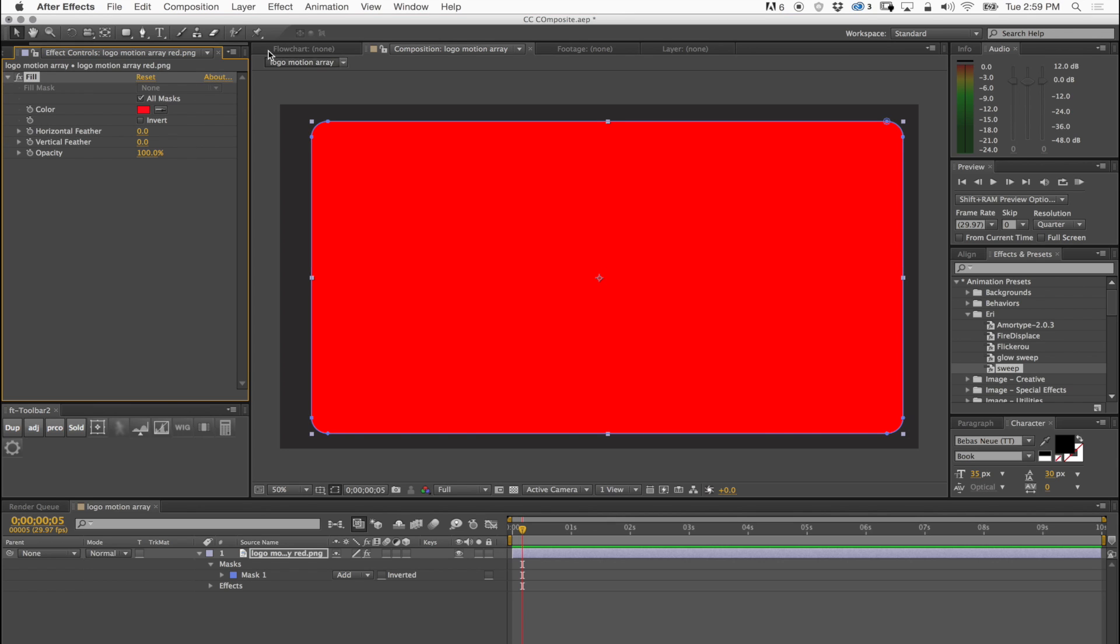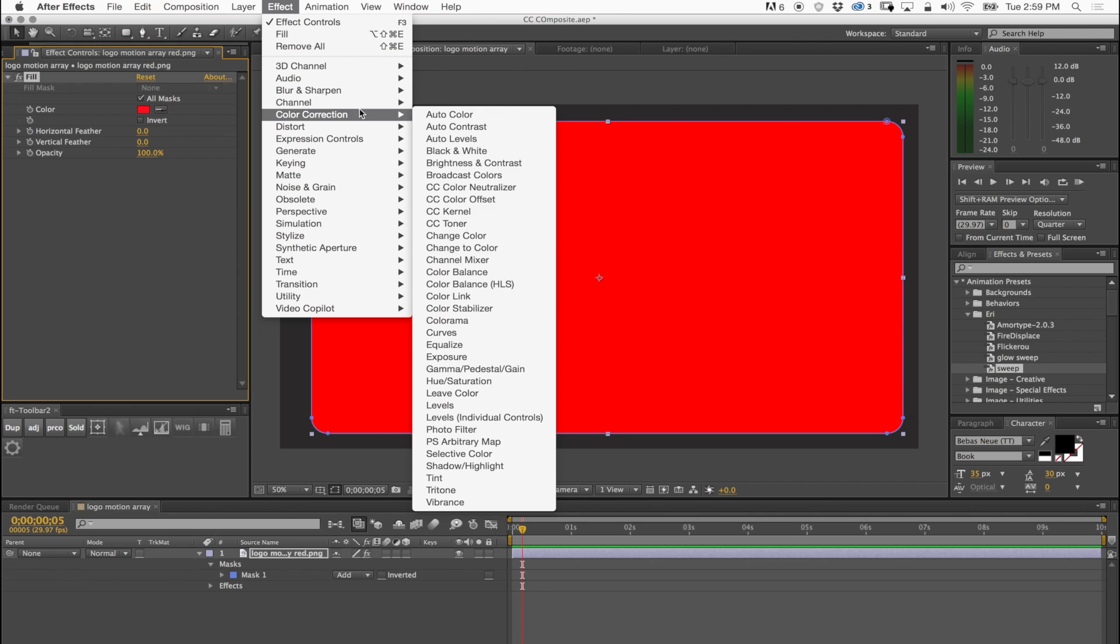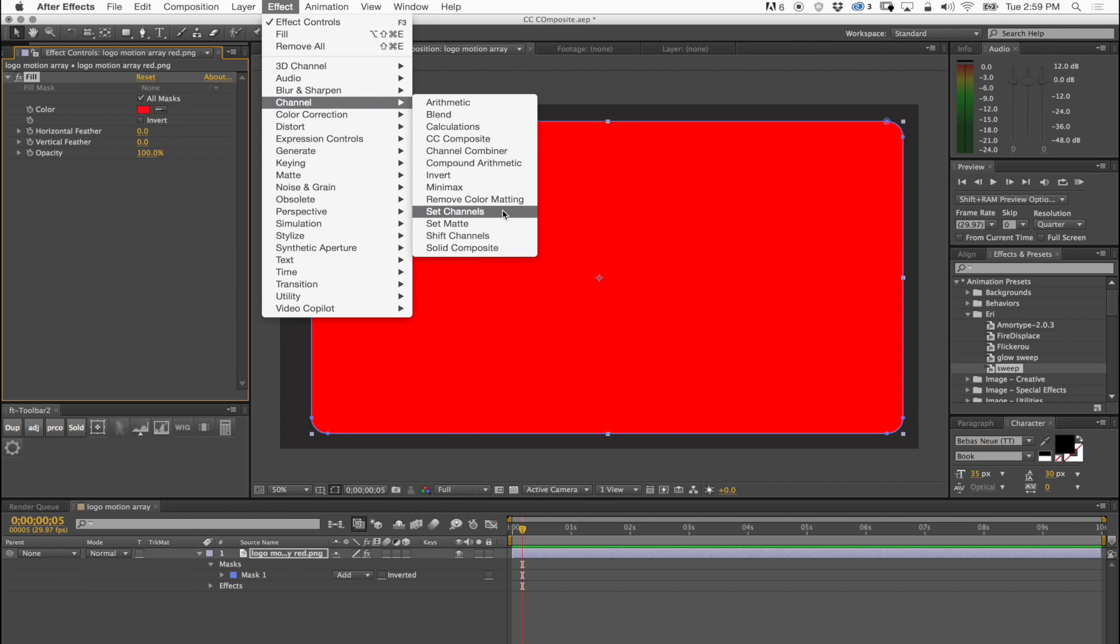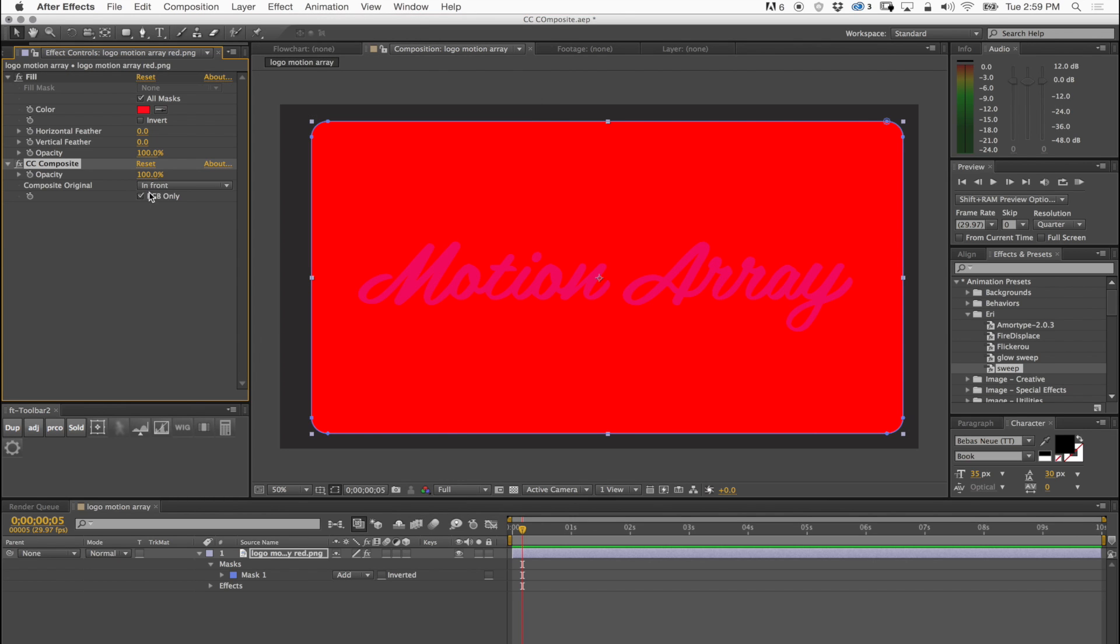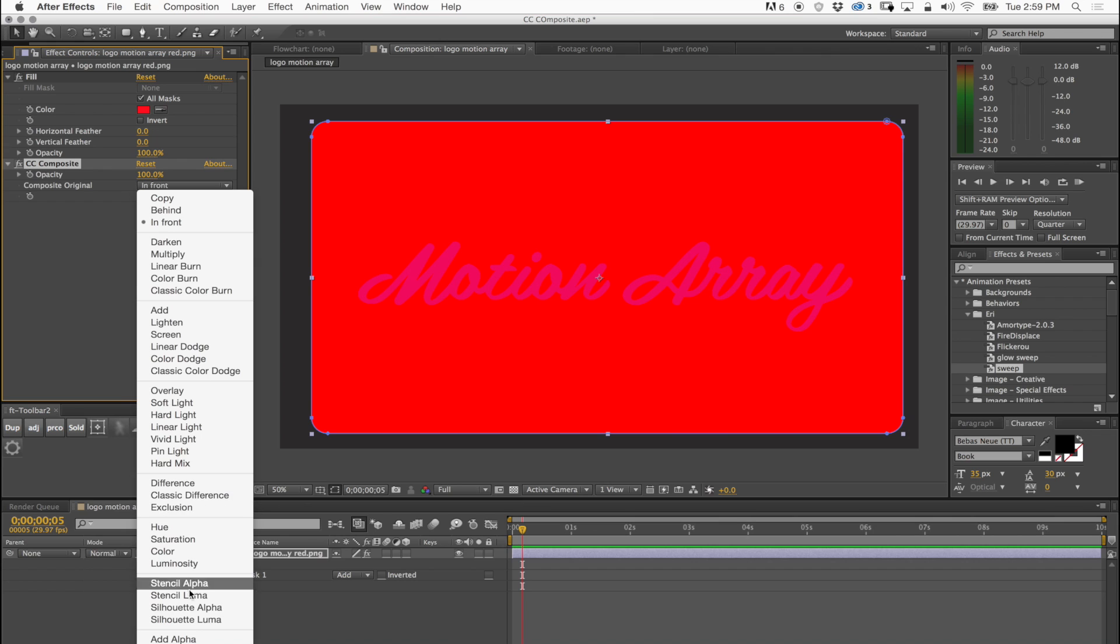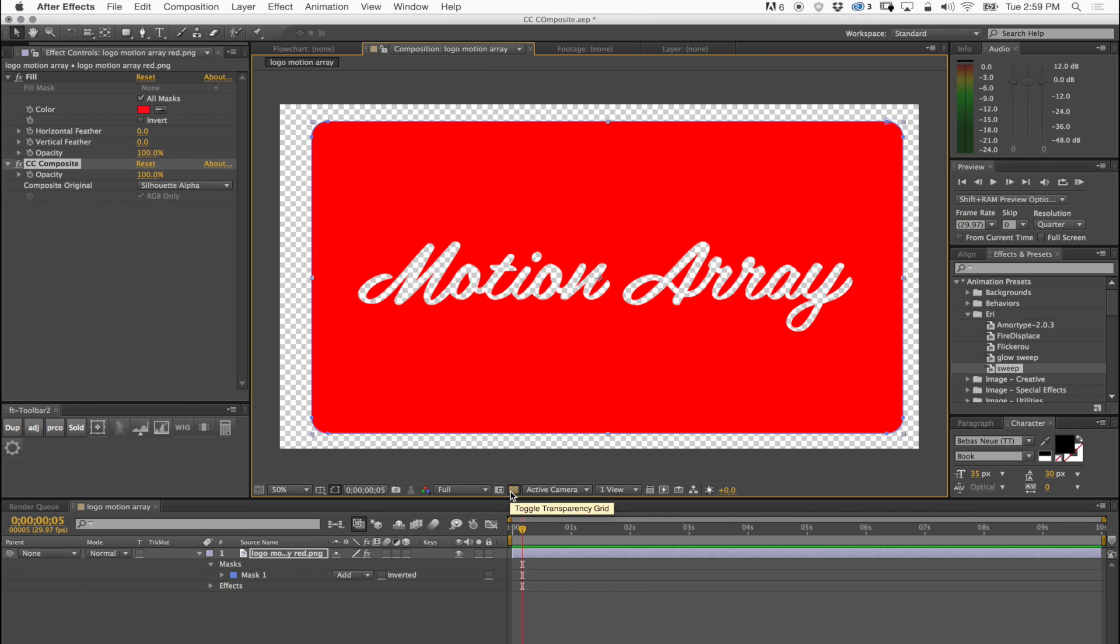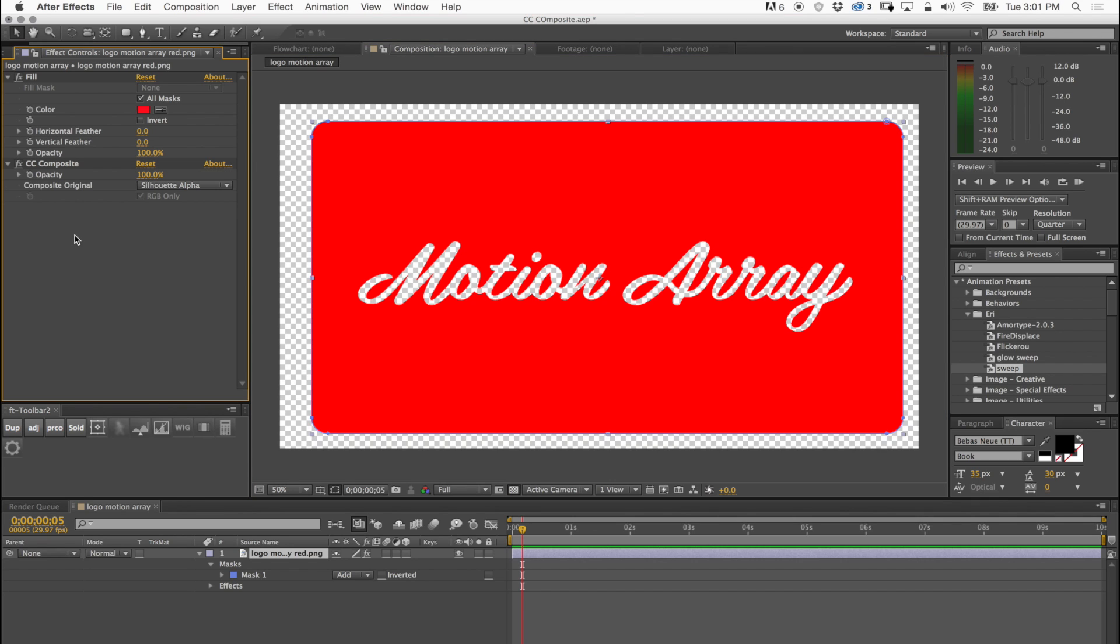Now if I apply CC Composite again then I can say that I would like this to stencil silhouette alpha and see, I have a cutout on the mask with the fill that I did.